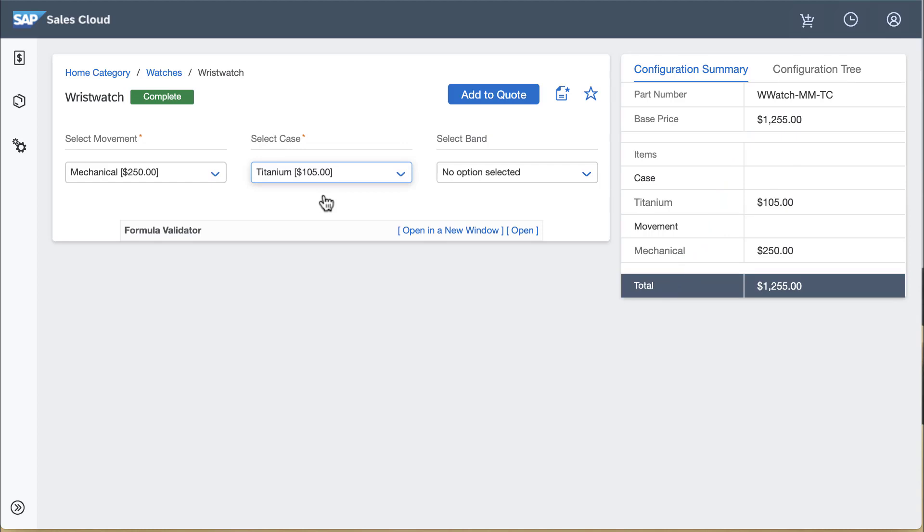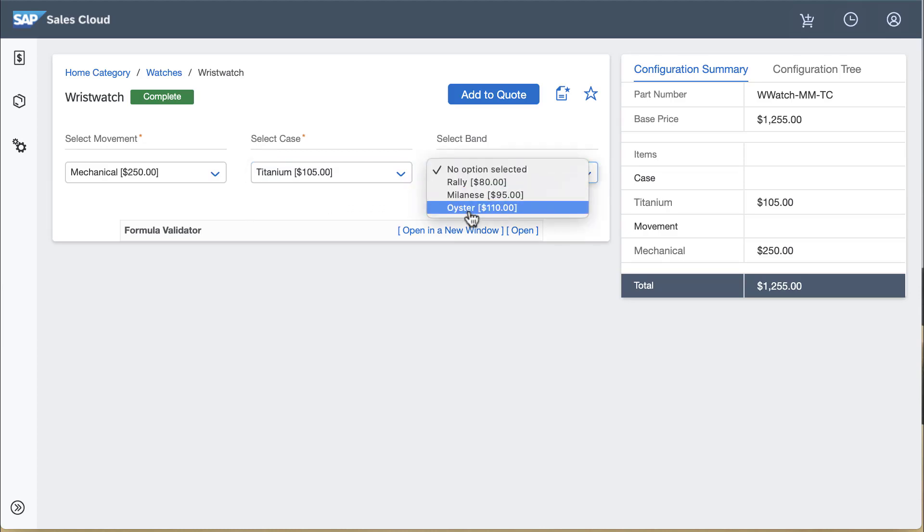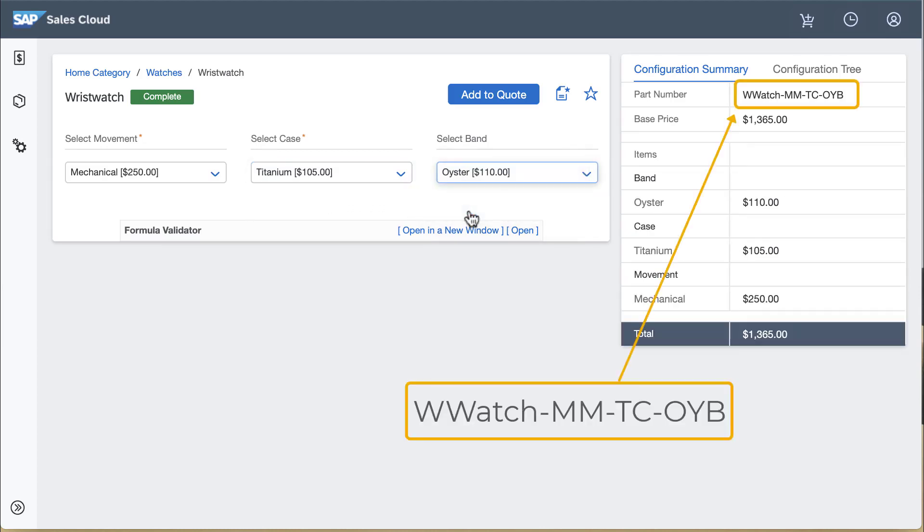Notice that the indicator now shows complete which means that the band attribute was configured as being optional. If I select an oyster band the part number is updated accordingly.